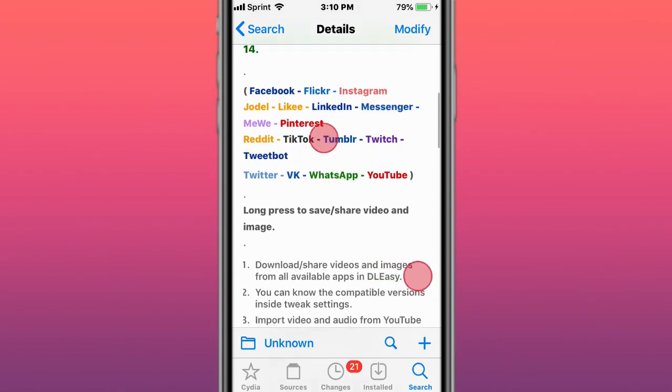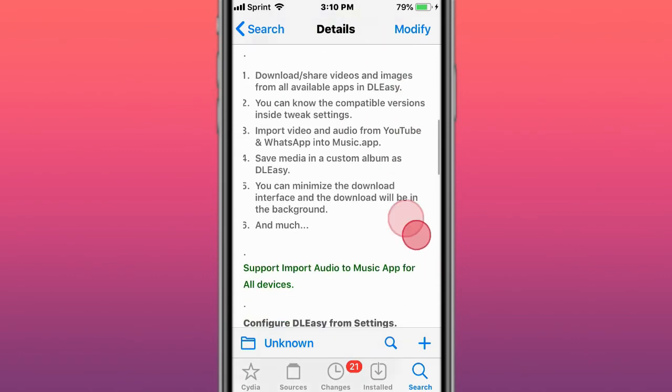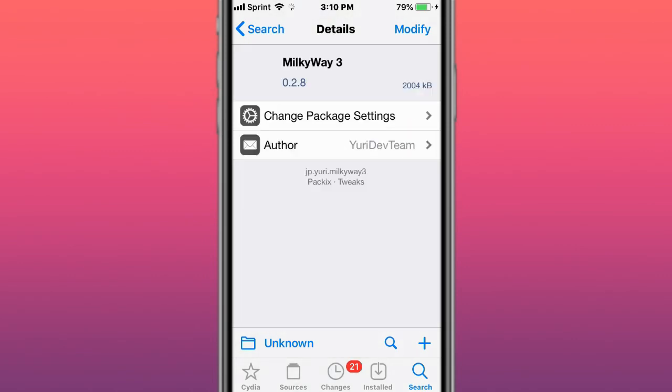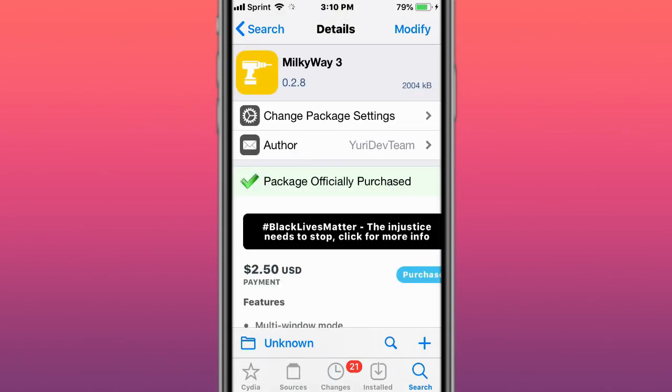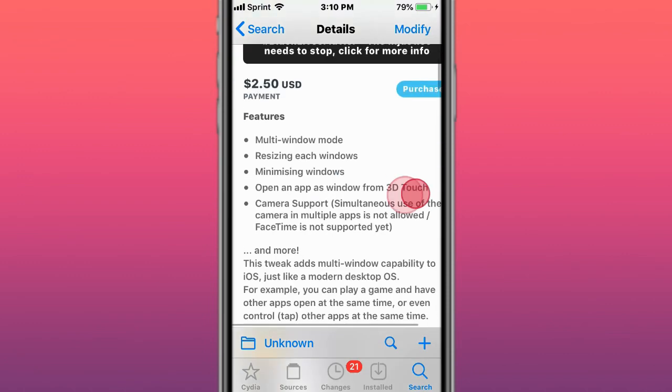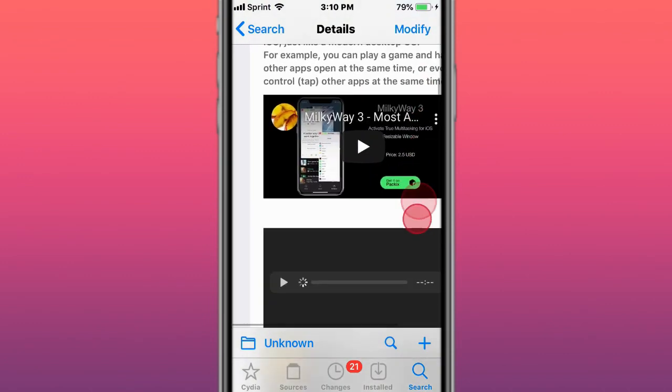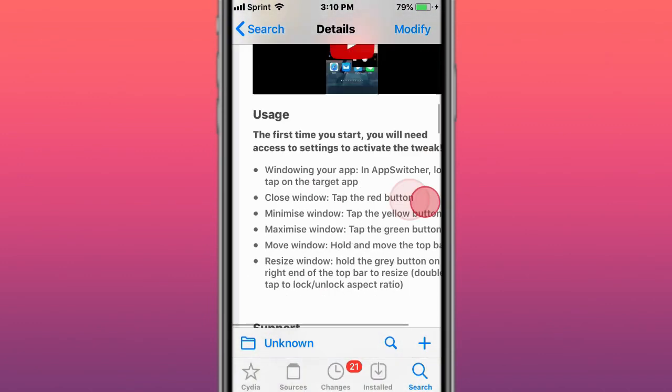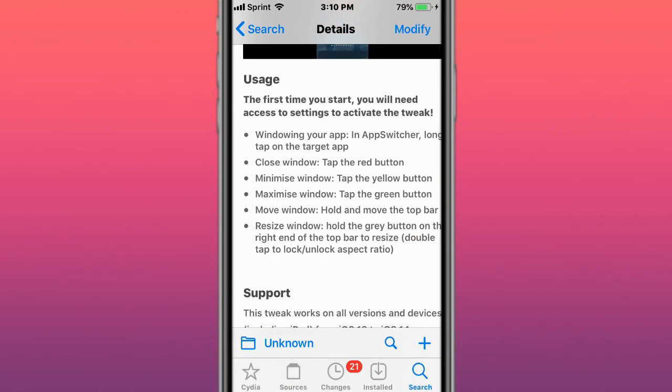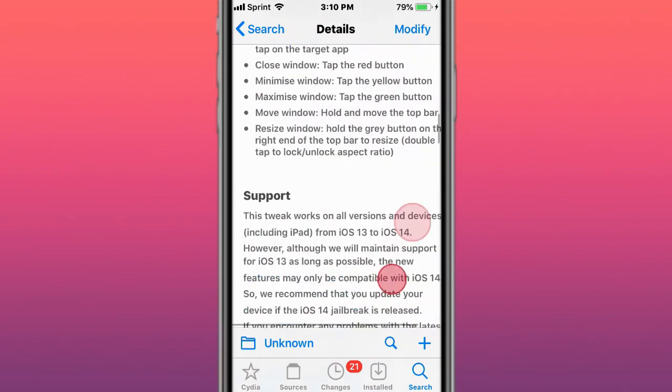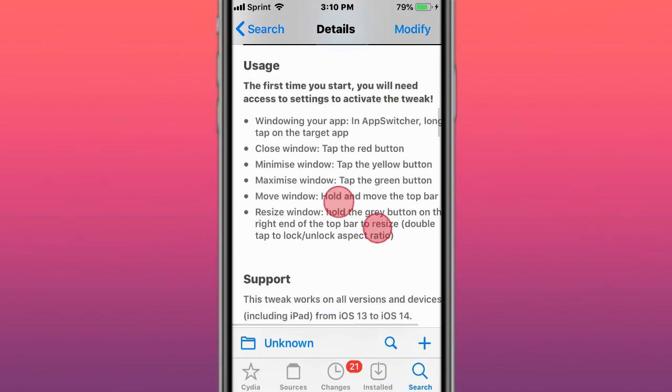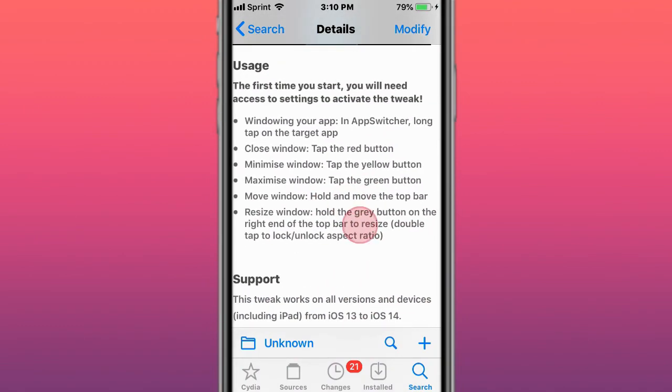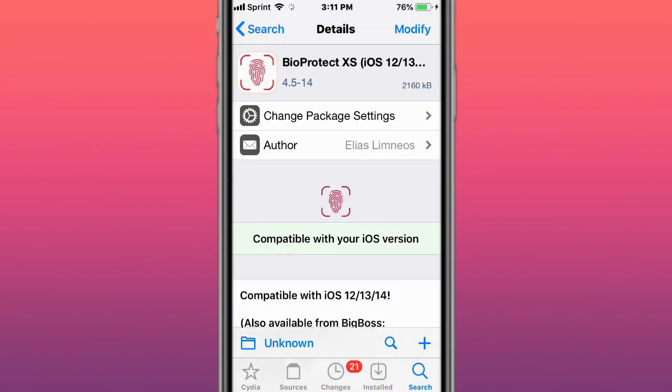This is called Milky Way 3 - adds camera support and always launch as window option. It's a multitasking tweak with these features. This is called BioProtect XS, supports iOS 12, 13, and 14. Protect your apps with Face ID or Touch ID.